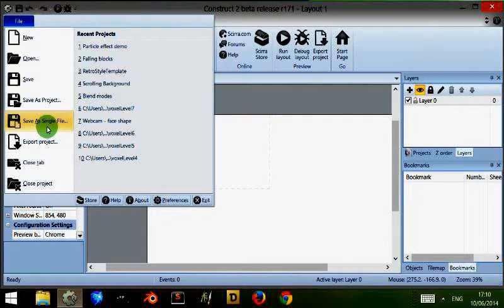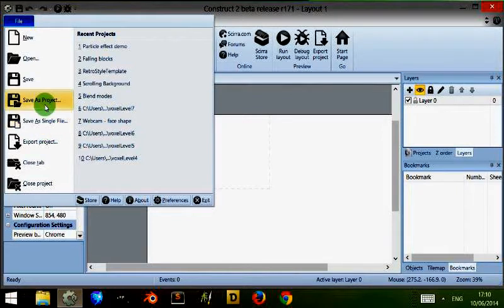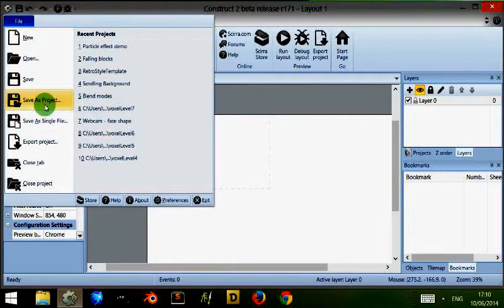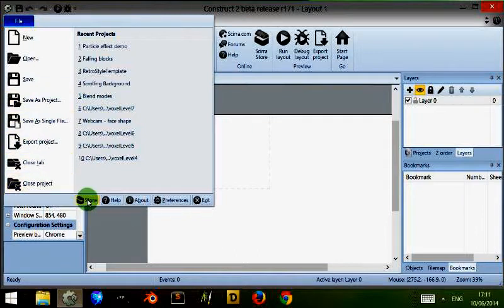As your game progresses, this file will get larger and larger so with larger games sometimes it's advisable to save as a project which will save each individual part of your game within files to where you designate it to save.